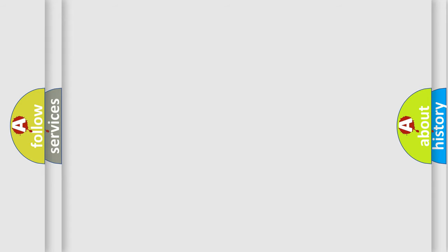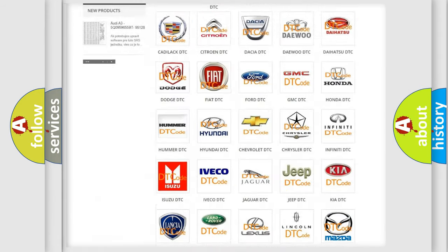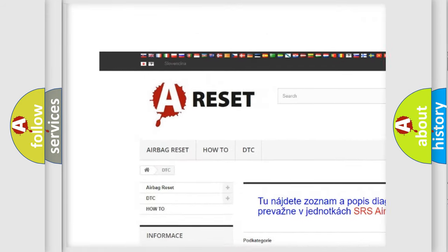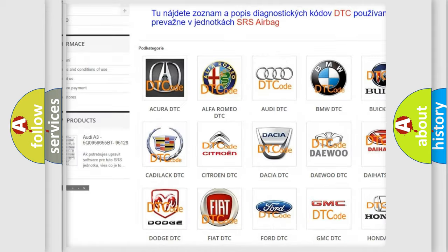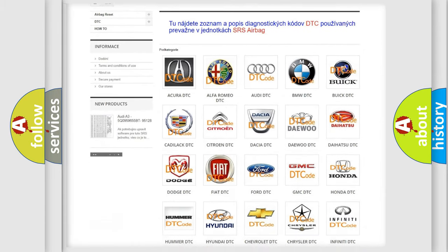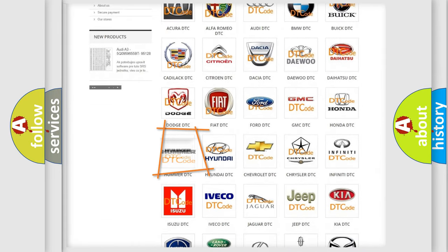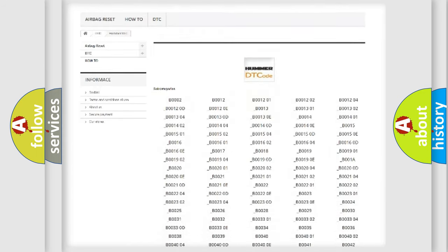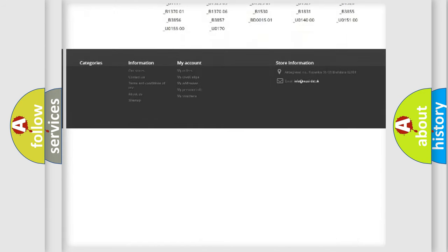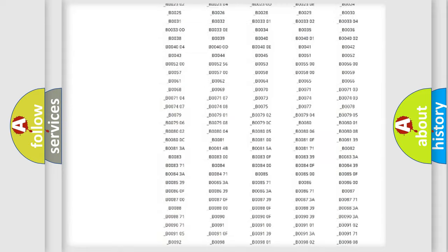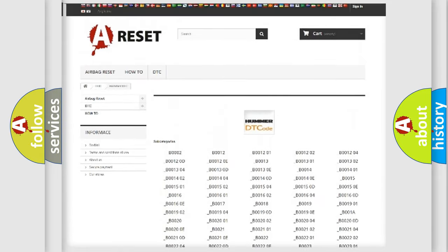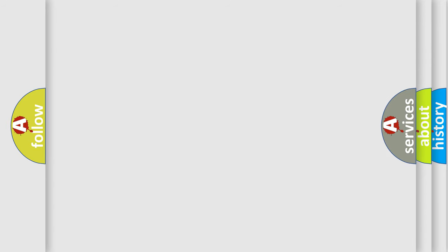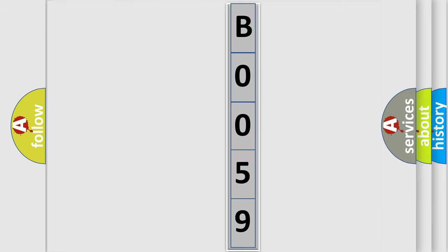Our website airbagreset.sk produces useful videos for you. You do not have to go through the OBD2 protocol anymore to know how to troubleshoot any car breakdown. You will find all the diagnostic codes that can be diagnosed in ECU for Hummer vehicles, and many other useful things. The following demonstration will help you look into the world of software for car control units.